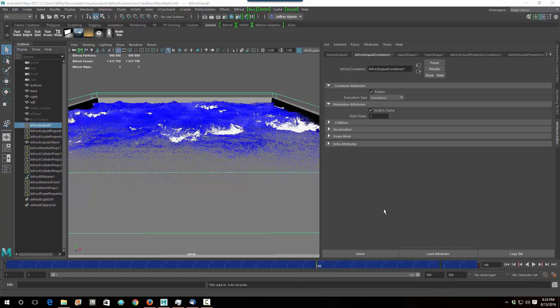Hello, everyone. This is the exact continuation of the tutorial I did on making this cool wave scene here. Now, I realize this has been a week and a half, two weeks later, and I have a lot of the stuff figured out for making this render, because making this look good on a render image is way different than making it look good here.